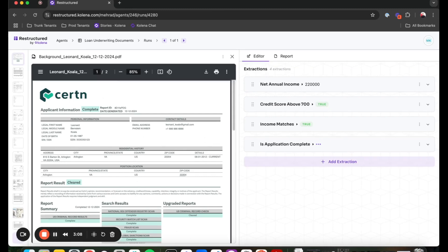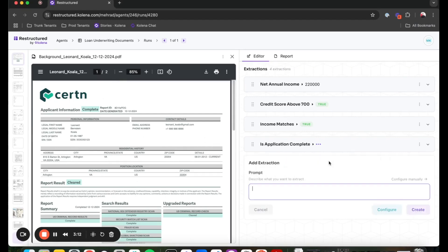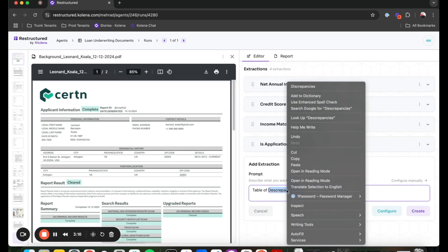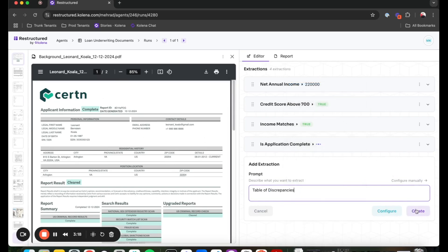And while that agent is performing that task, I want to get a table of discrepancies. That is, basically, I want to have in a table format a list of discrepancies that the agent can find across the application.